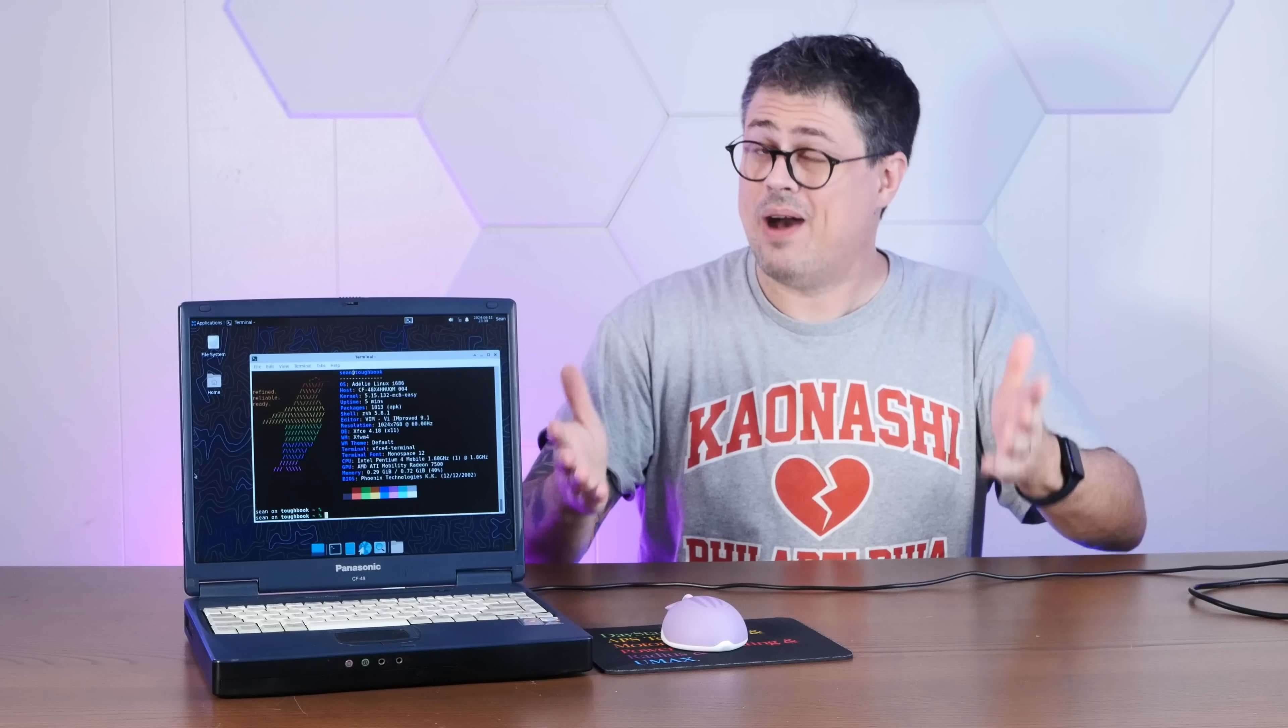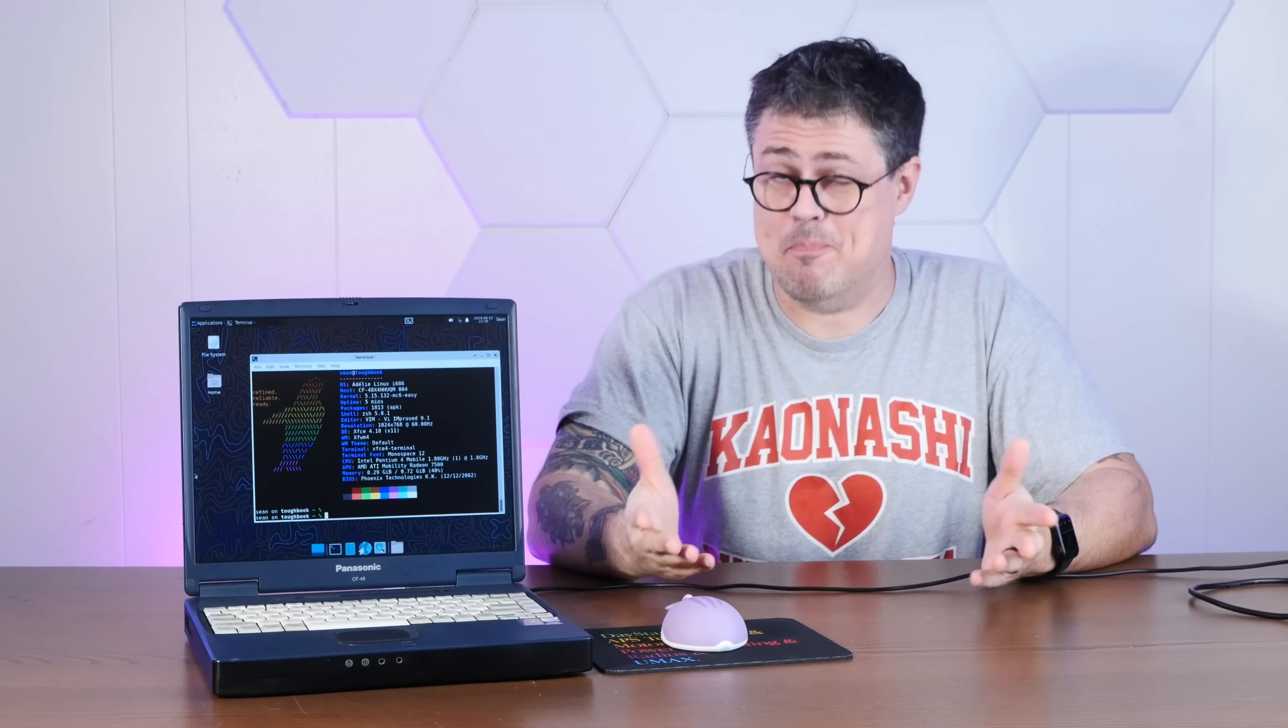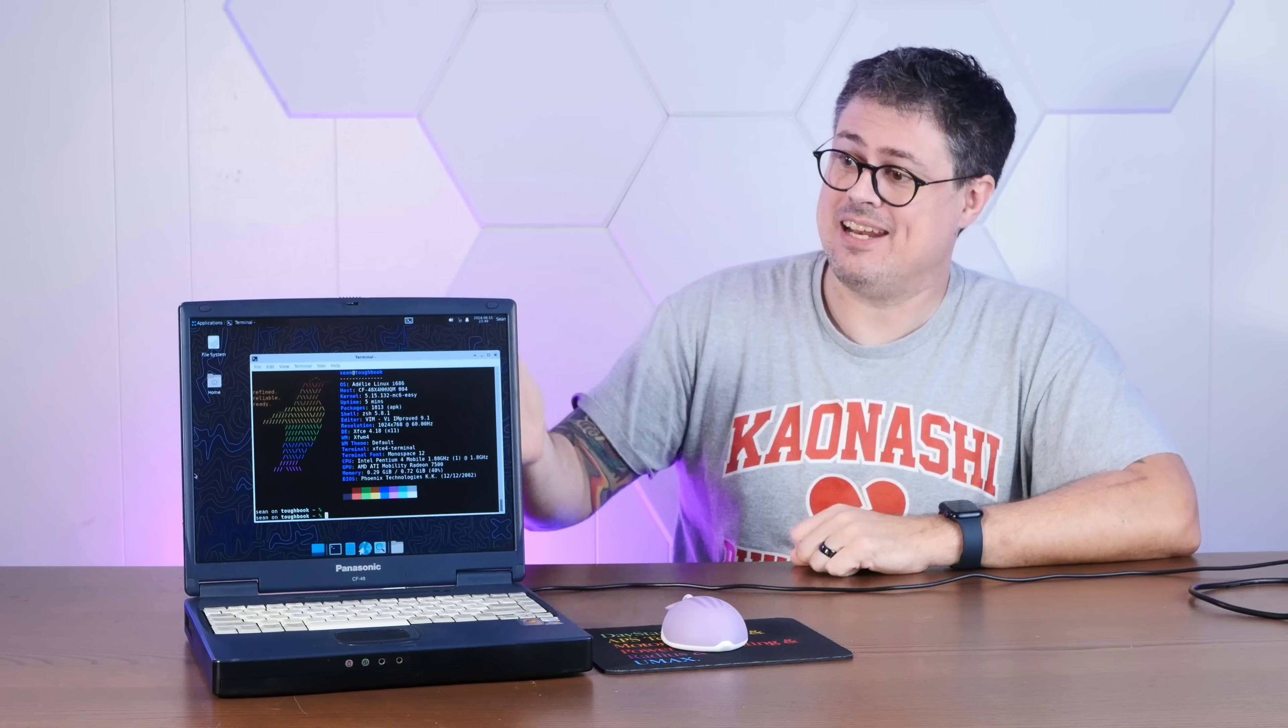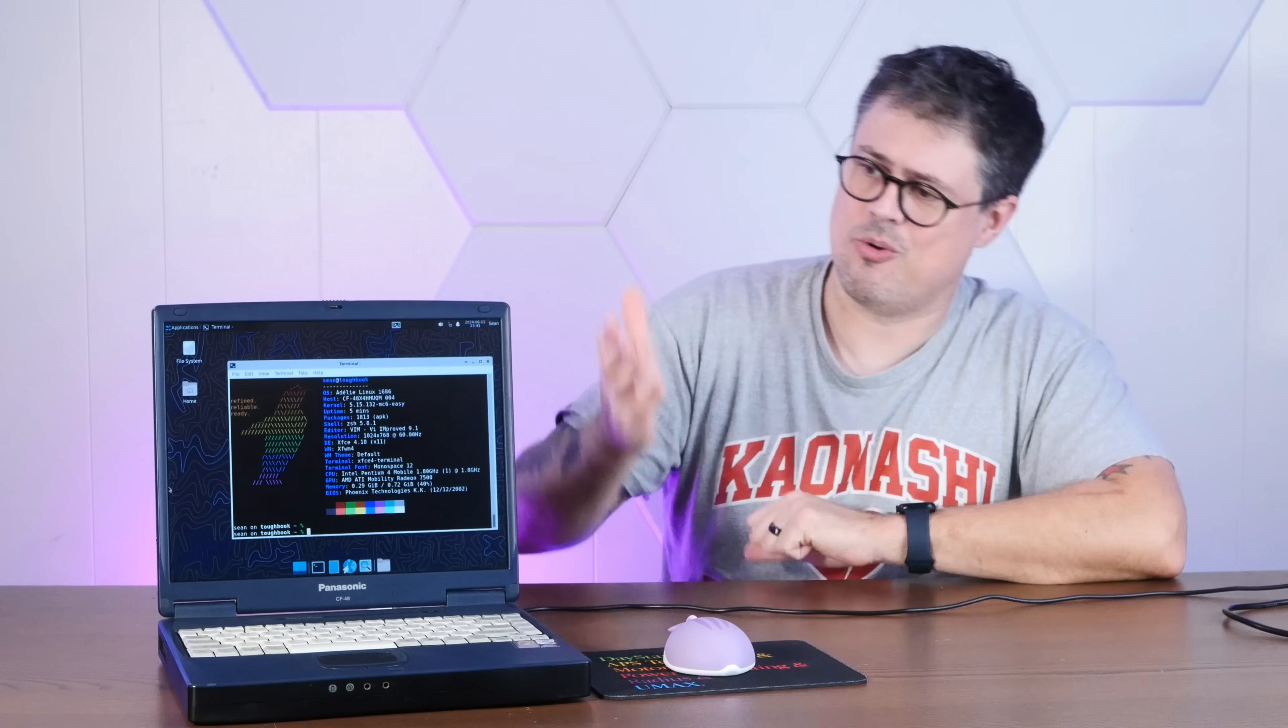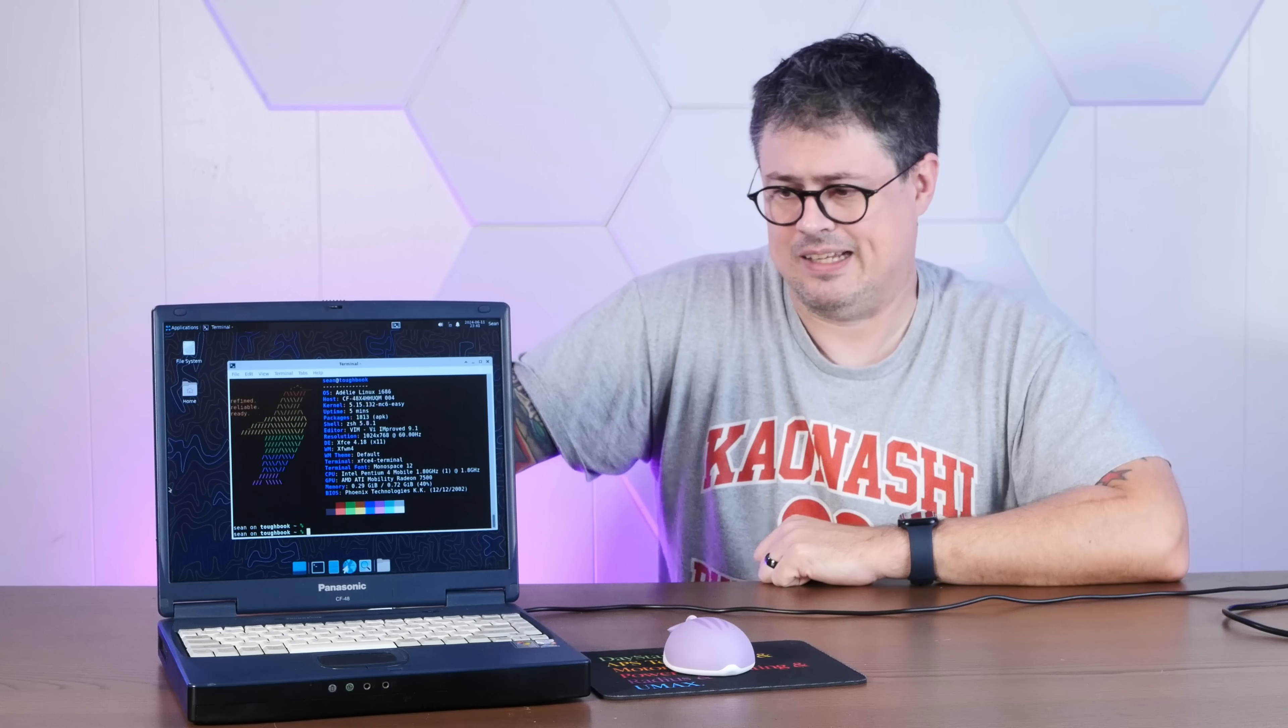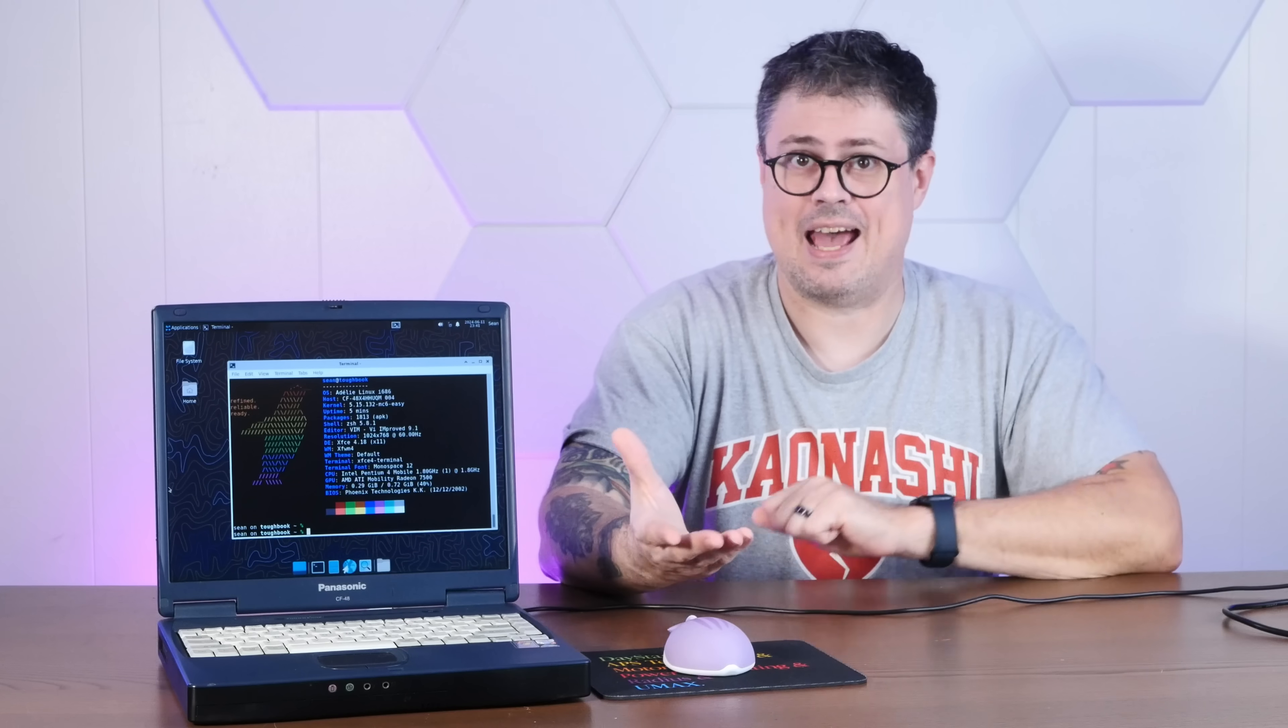So I don't know what kind of magic the Adelie team is doing, but it's working. This is an incredible experience for hardware this old, running modern Linux. These days, almost nothing supports 32-bit CPUs, so for Adelie to show this much love to these old platforms, it's awesome. And it's not just Pentium 4s that Adelie works on. I've been a fan of Adelie for years.